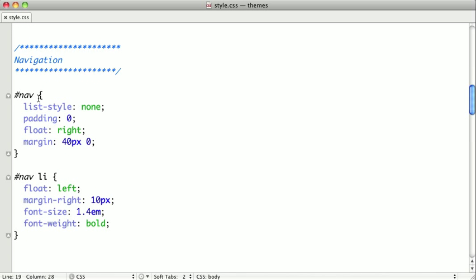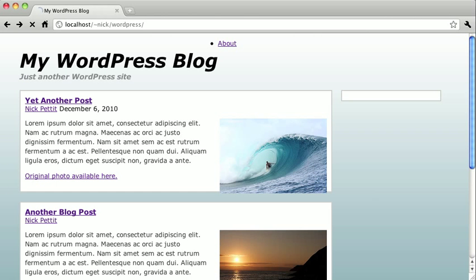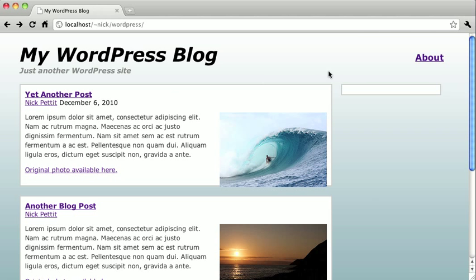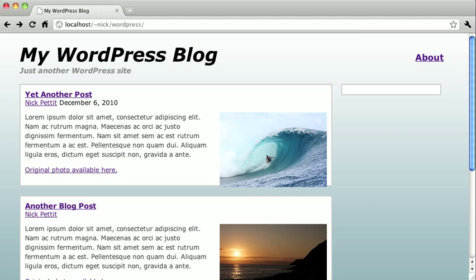So I'm going to switch back to our text editor here. And where we have the nav ID, I'm going to change it to the class menu. And then we'll select the unordered list. And then same thing for this selector here. So when we switch back and refresh, you can see that our navigation is now fixed.